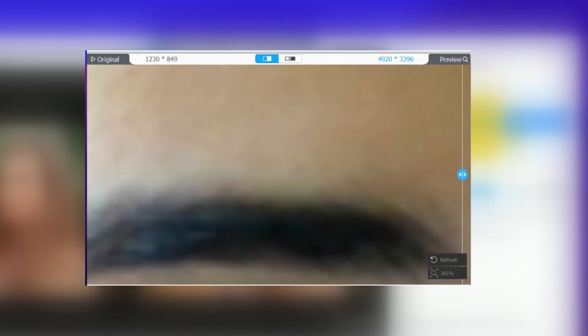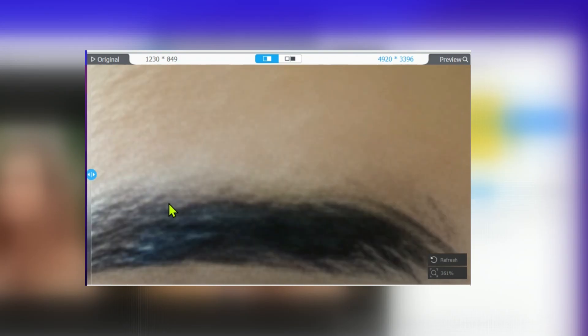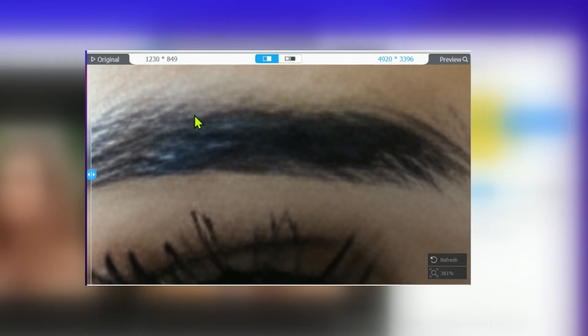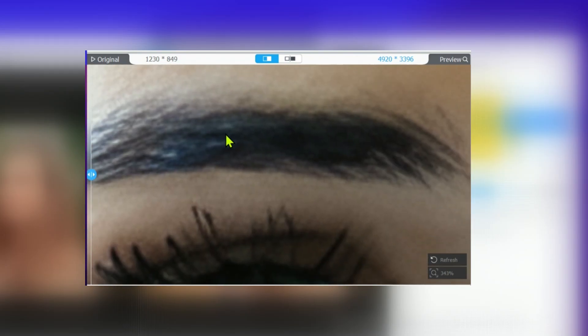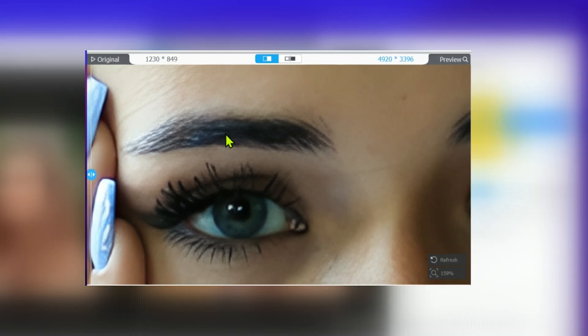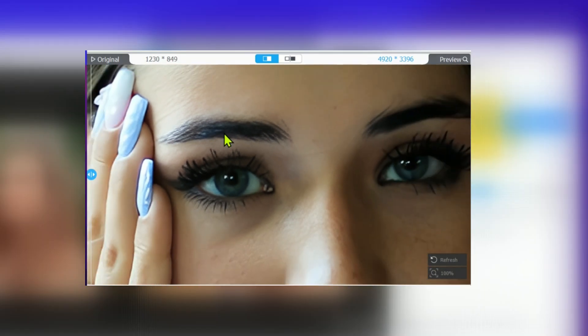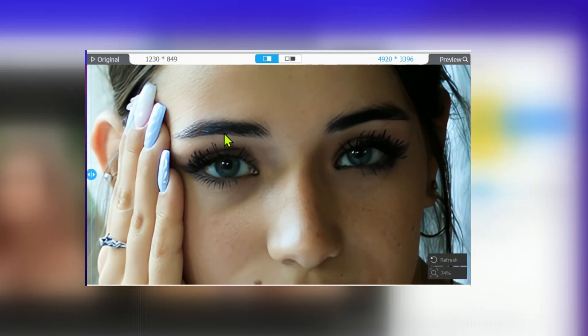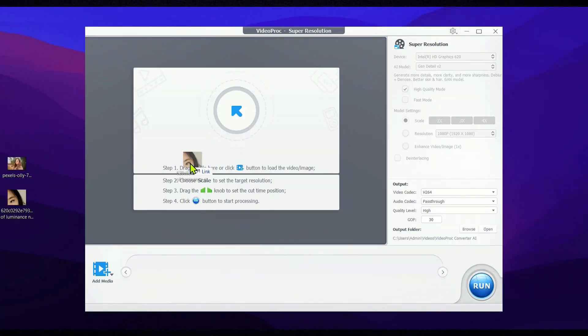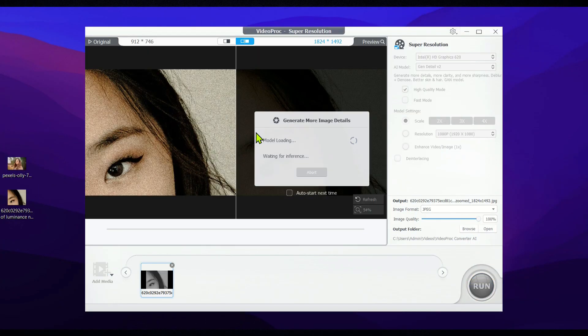Whenever you want to enhance sharpness and clarity, Gen Detail V2 is the way to go, making your content look more detailed and professional. Next up, let's dive into RealSmooth V2 and discover when it's best to use this powerful tool.